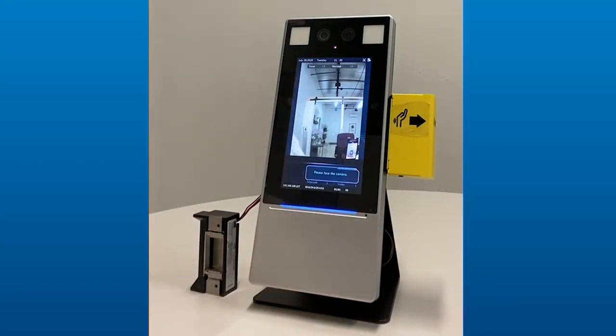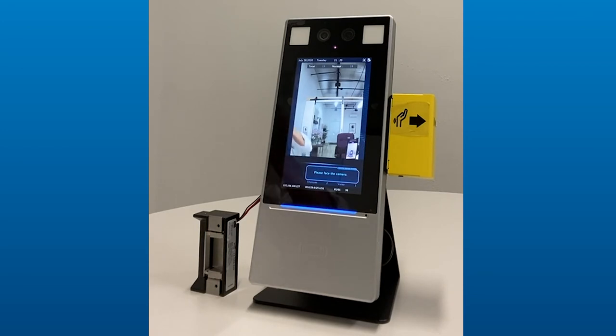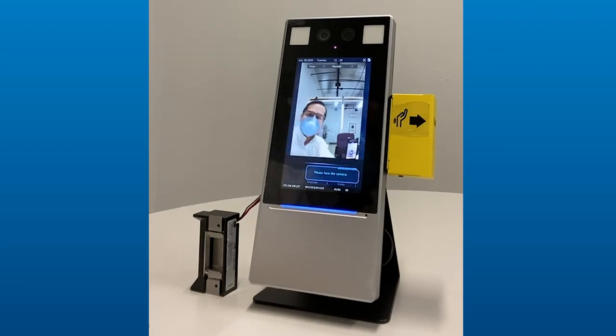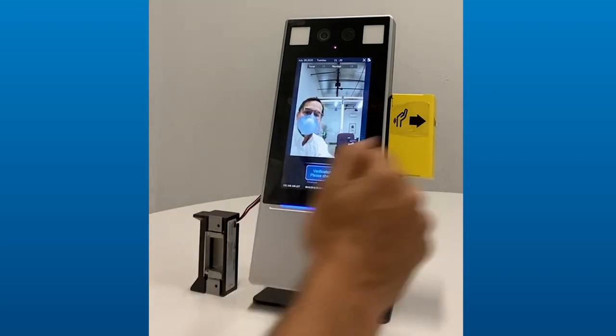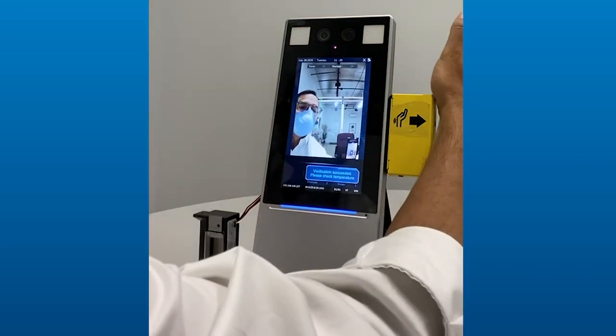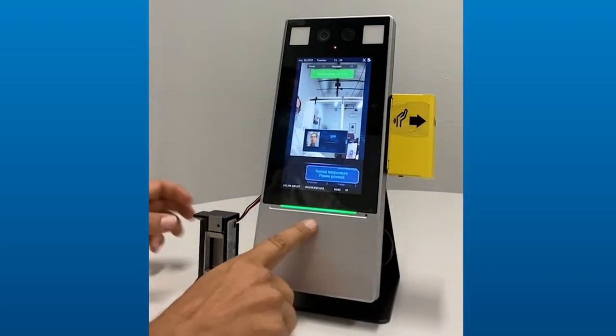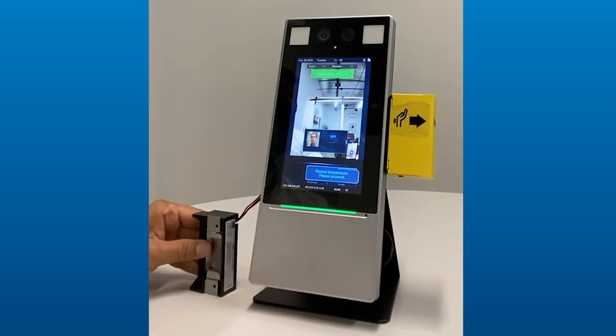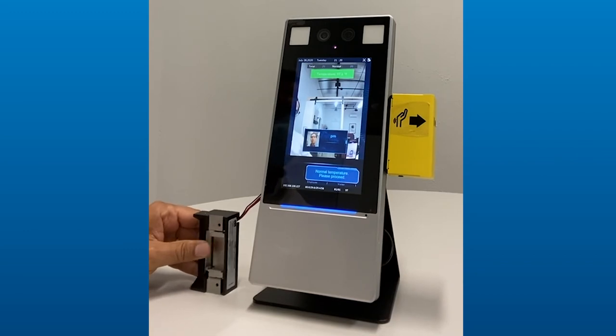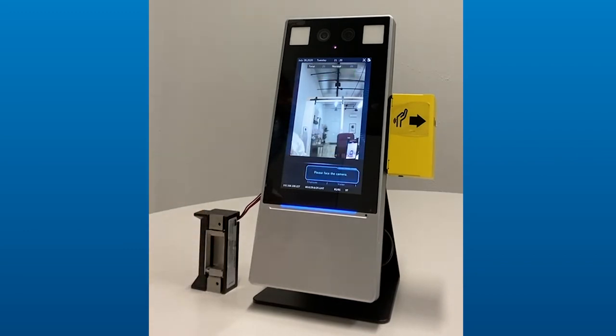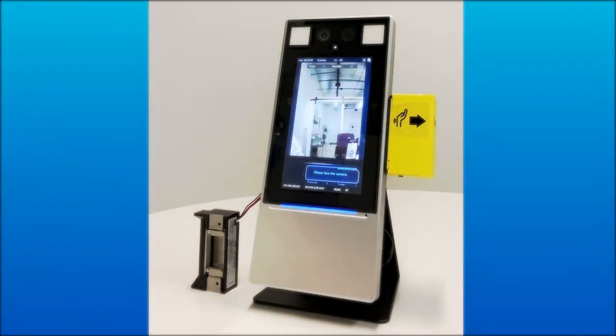So now let's go ahead and put on some PPE. Present. Verification succeeded. Please check temperature. Normal temperature. And you'll notice it released the lock. So the unit is very good at identifying even if someone is wearing a mask.